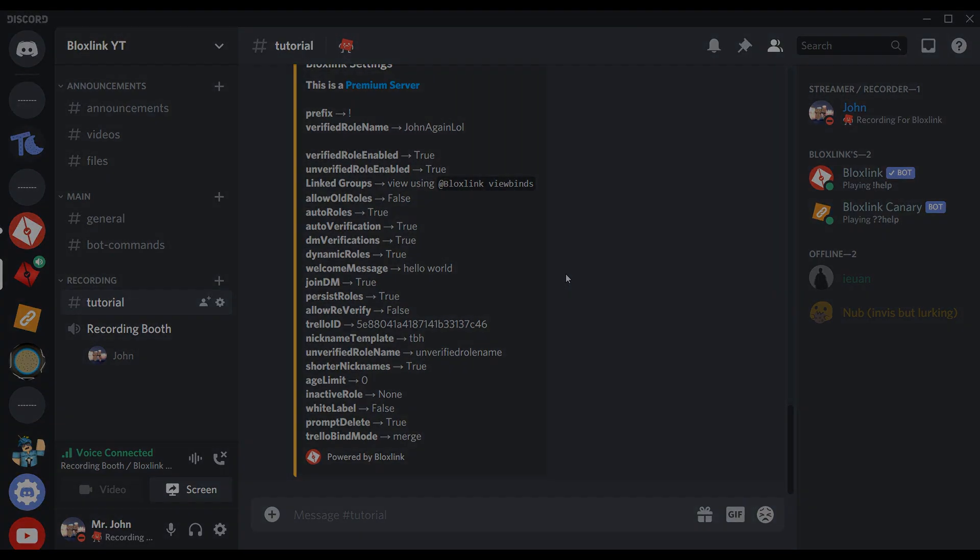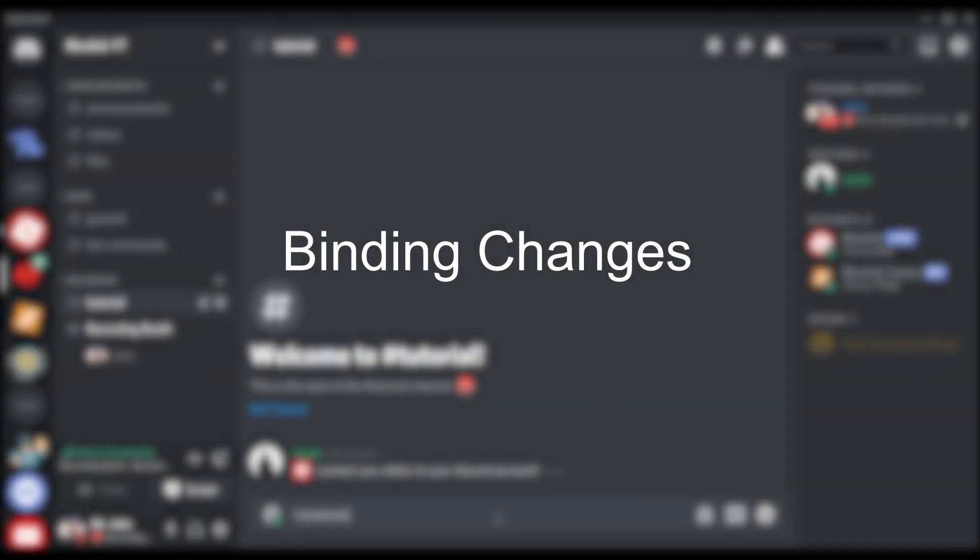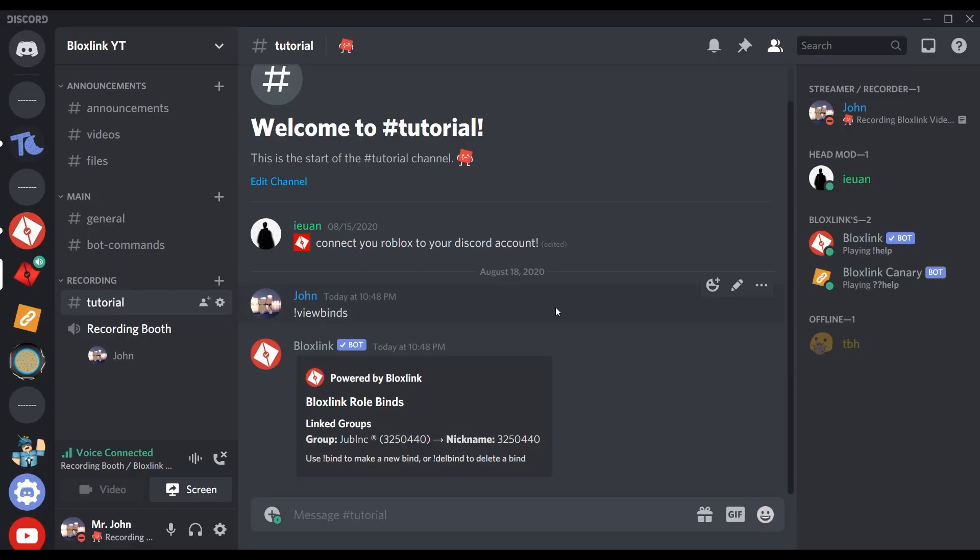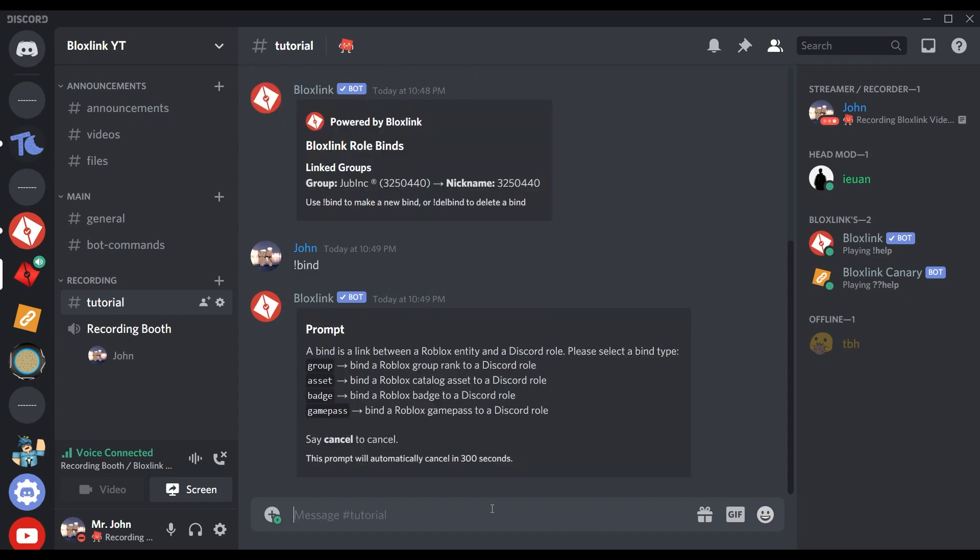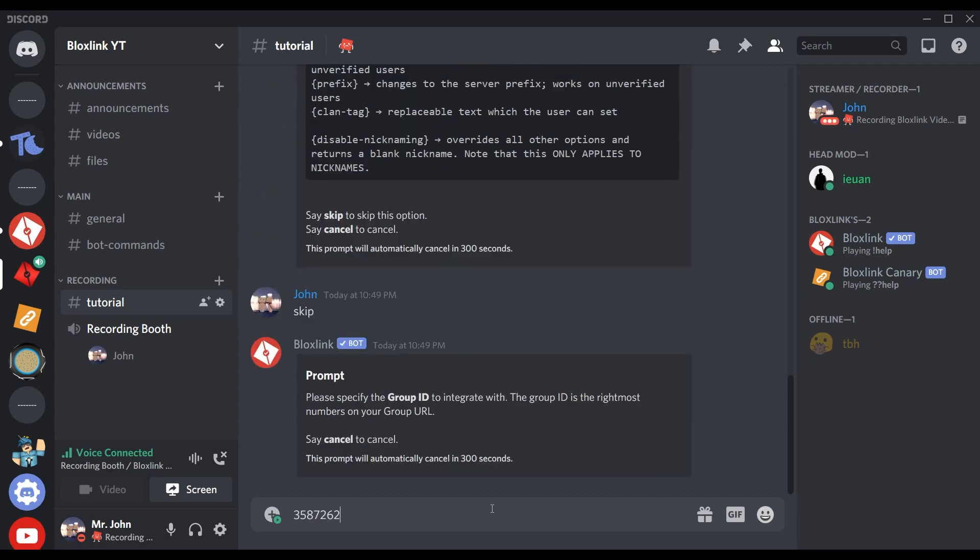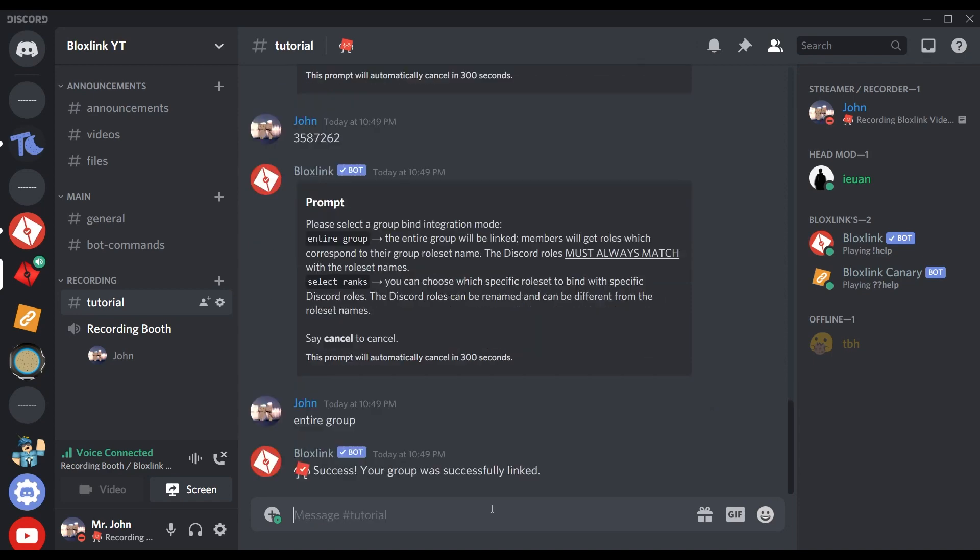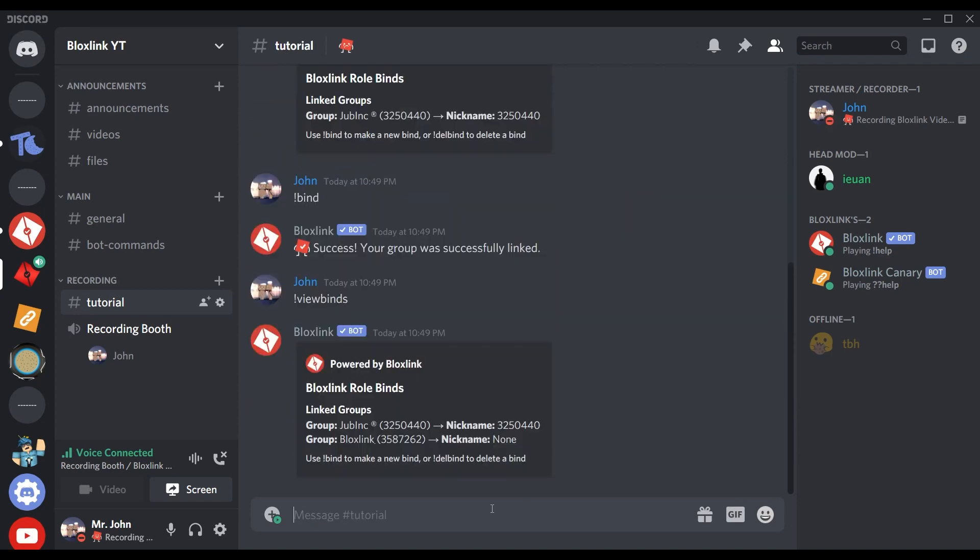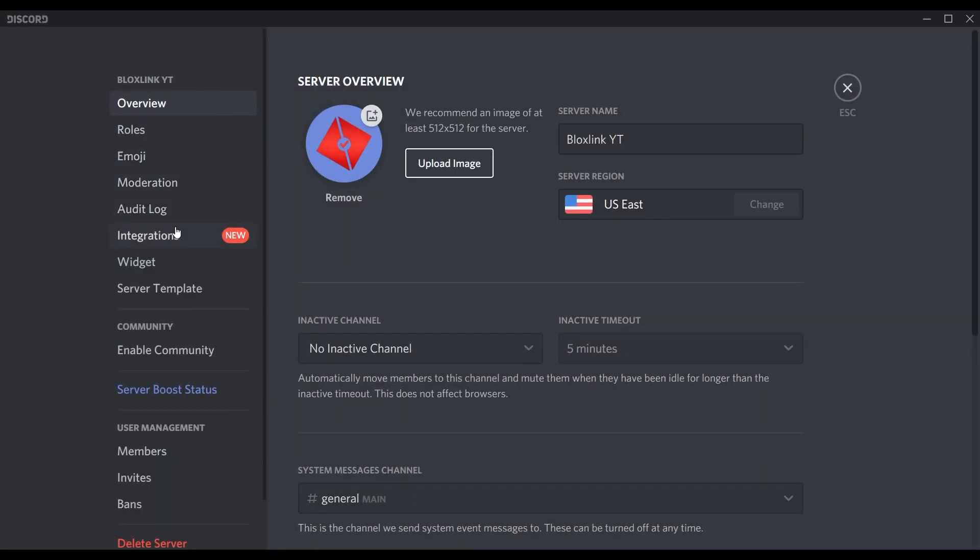And now for one of the largest changes in the whole BlockSync update: a primary group is now a linked group binding. That basically means that for these linked groups, the bot requires roles that have the same name as the rank name in the Roblox group. It's like basically what MassBind did, except there's not really a MassBind command anymore. It's all linked into binds. So we just added the BlockSync group.